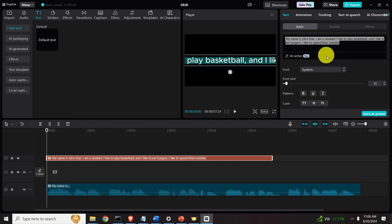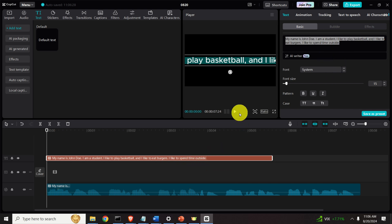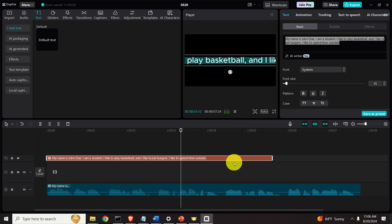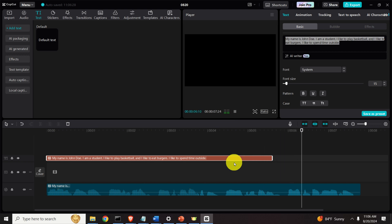And I like to spend time outside. And the generated speech is... My name is John Doe, I am a student, I like to play basketball and I like to eat burgers. I like to spend time outside. Good!